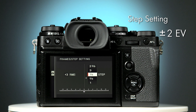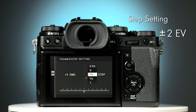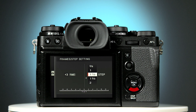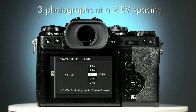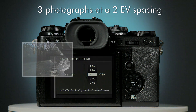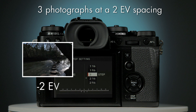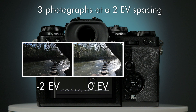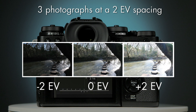However, we recommend not to exceed two EV steps so as to ensure the best quality. To select two EV steps, use the upper or lower selector buttons and select two step. In effect what you've chosen are three photographs at a two EV spacing: one photo at two stops underexposed, one photo exposed normally, and one photo two stops overexposed.